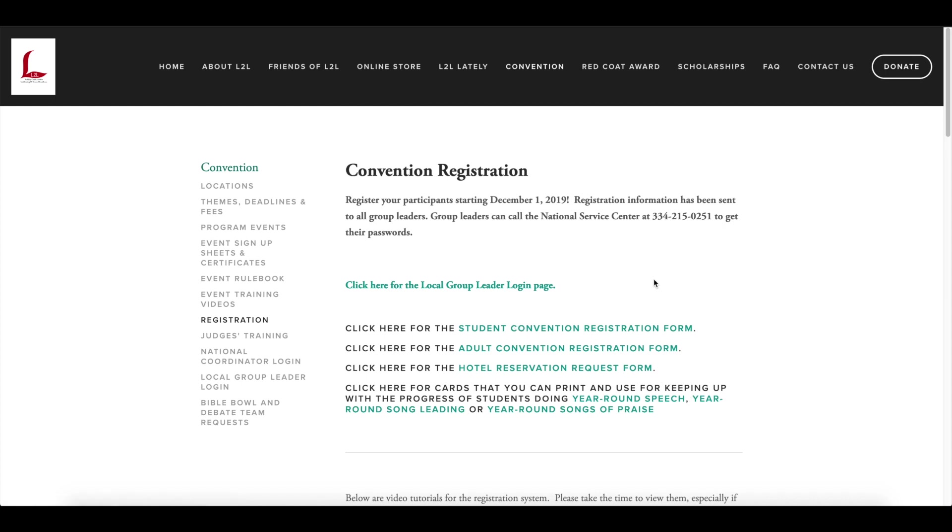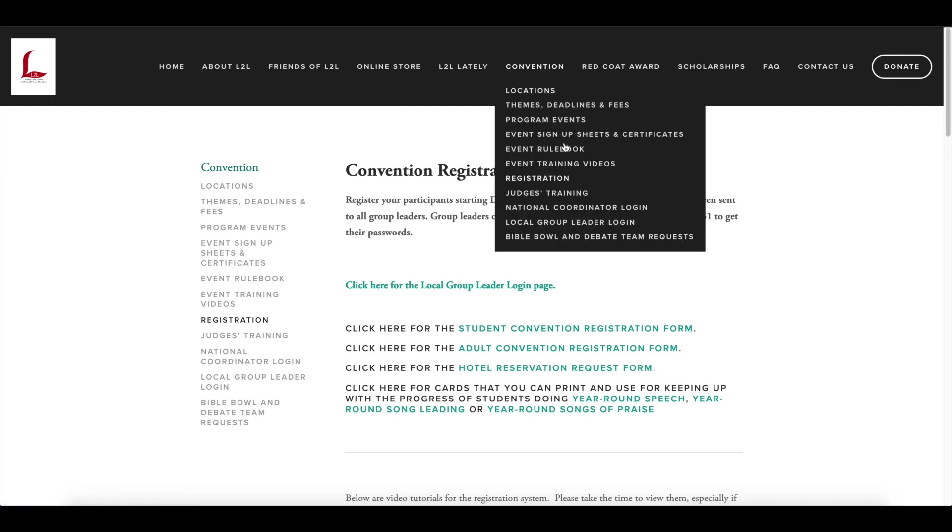To get to the login page to start your registration process, right here on the middle of the page is a link for the local group leader login page. Or from Convention, you also have the same link here that you can choose.